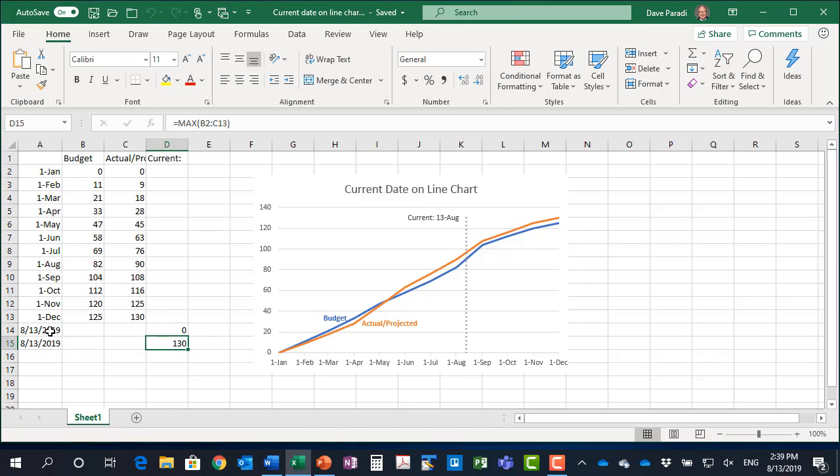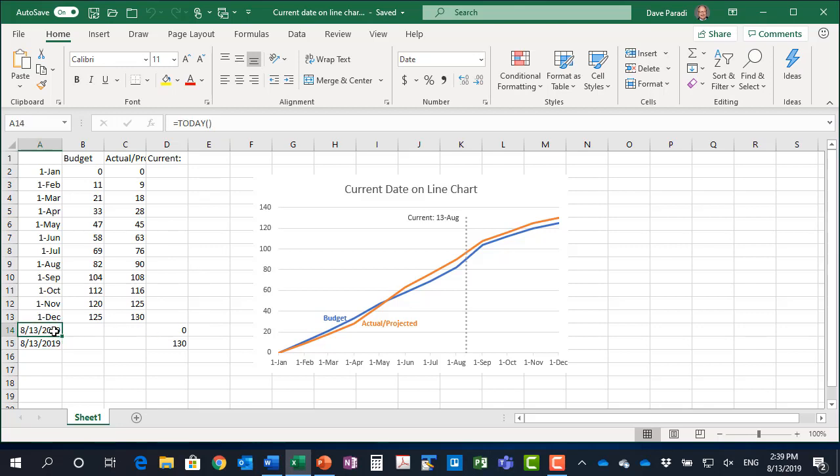And the dates that we have here is simply using the formula TODAY. So it's always picking up the current day. The date is always going to be accurate, and this is just obviously the same value.